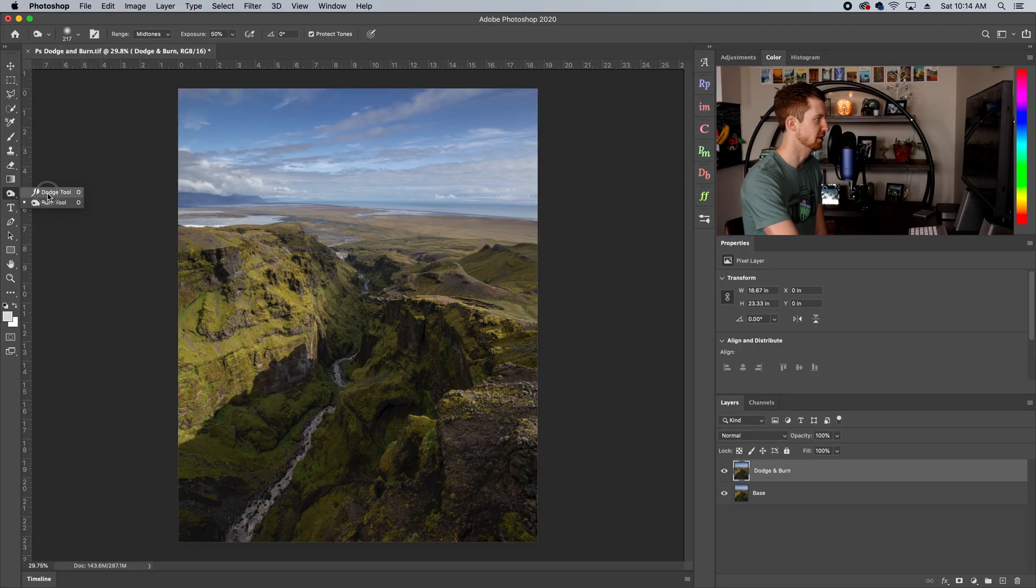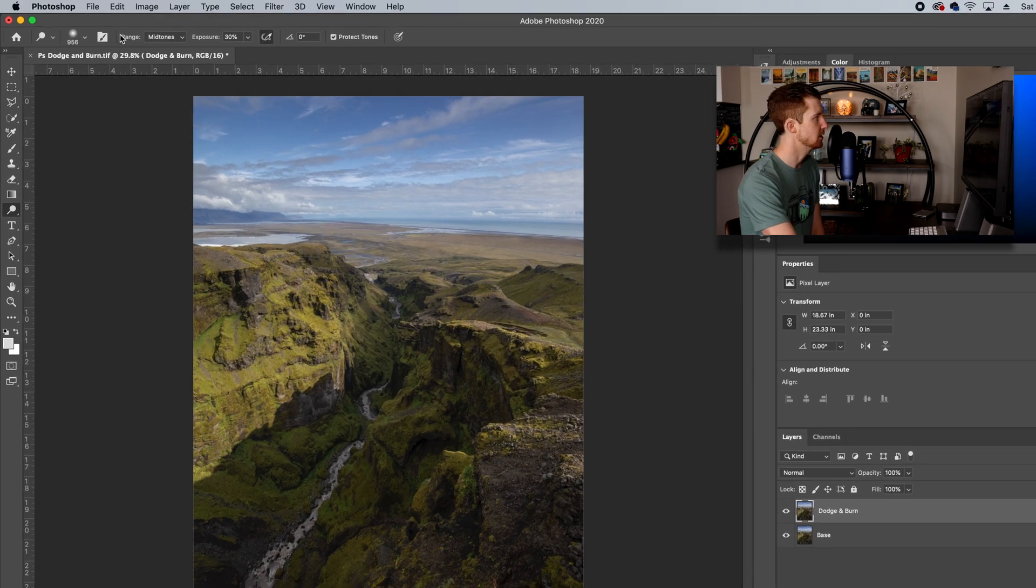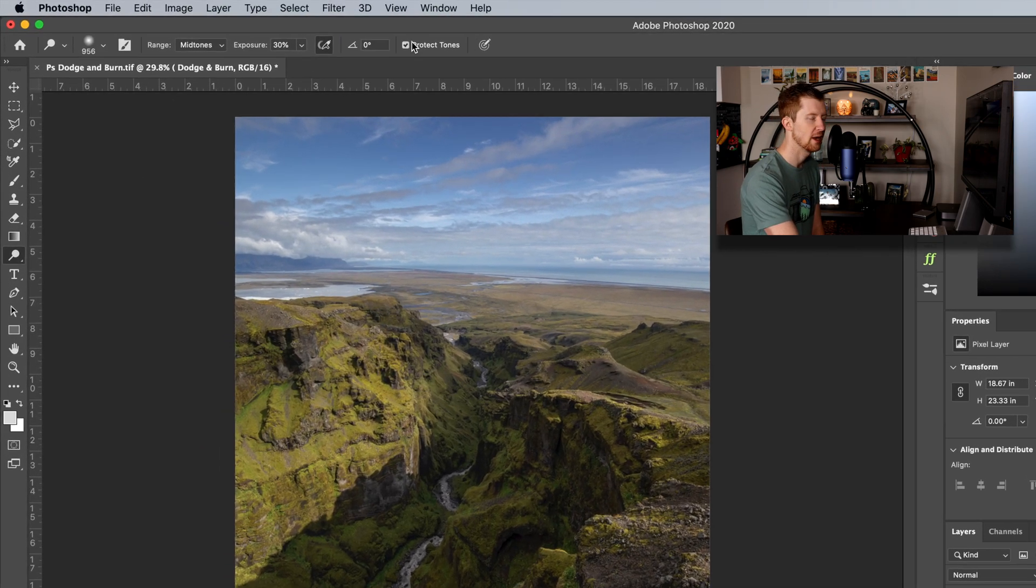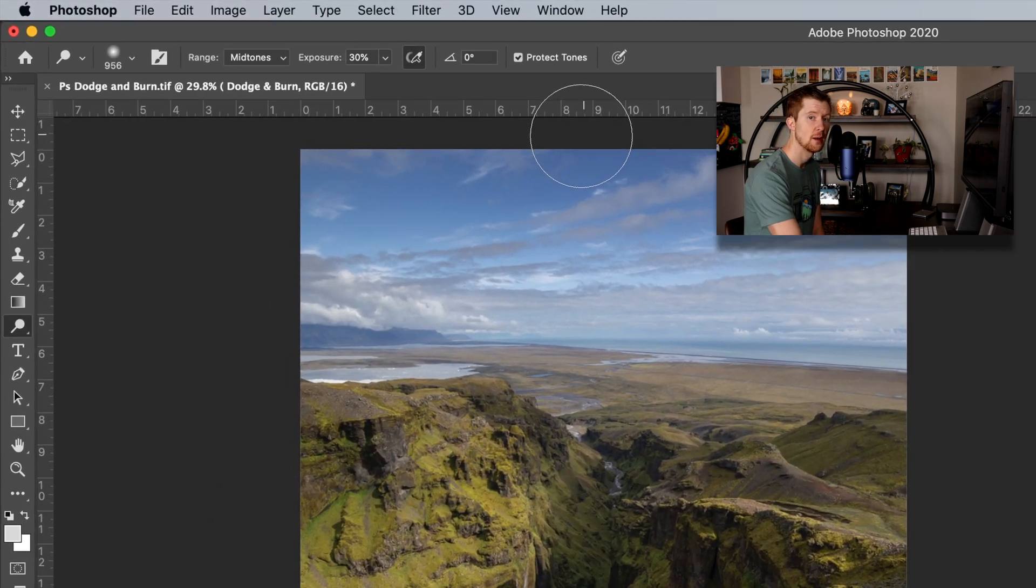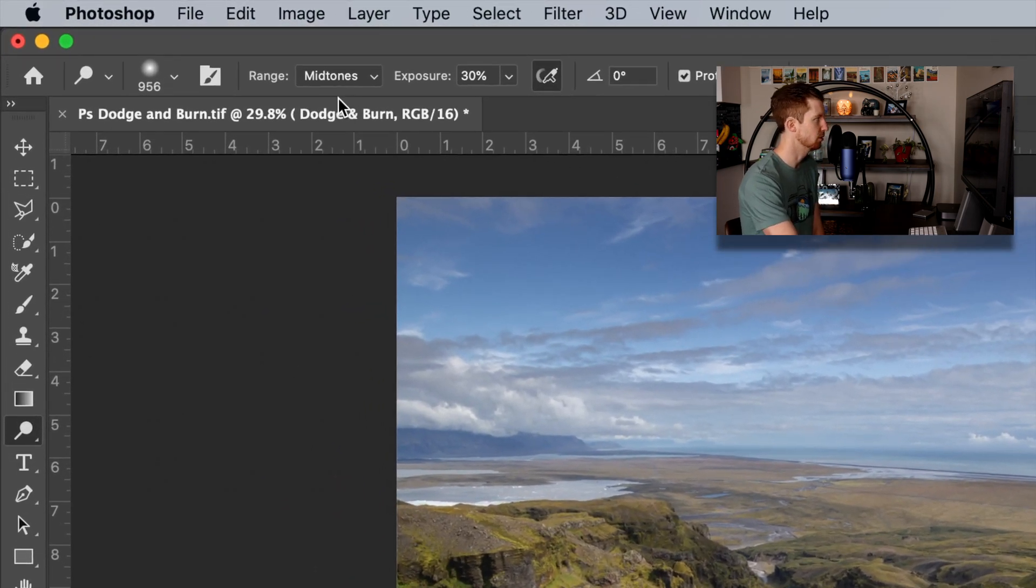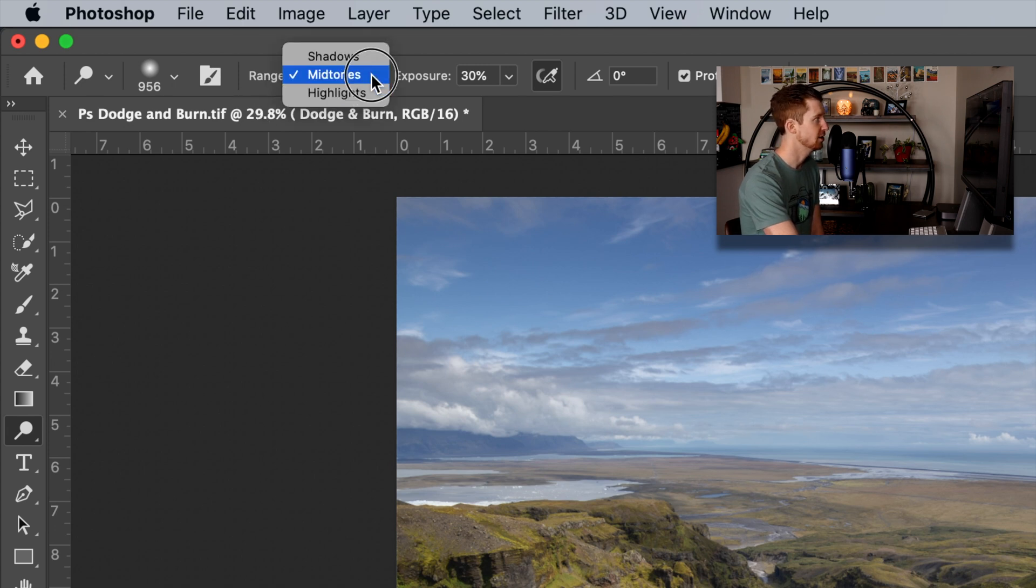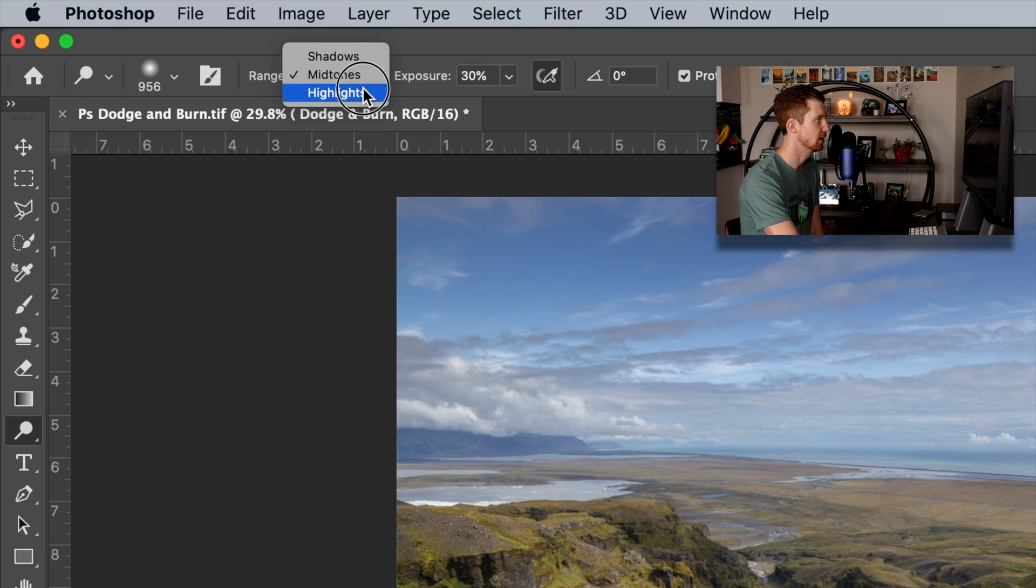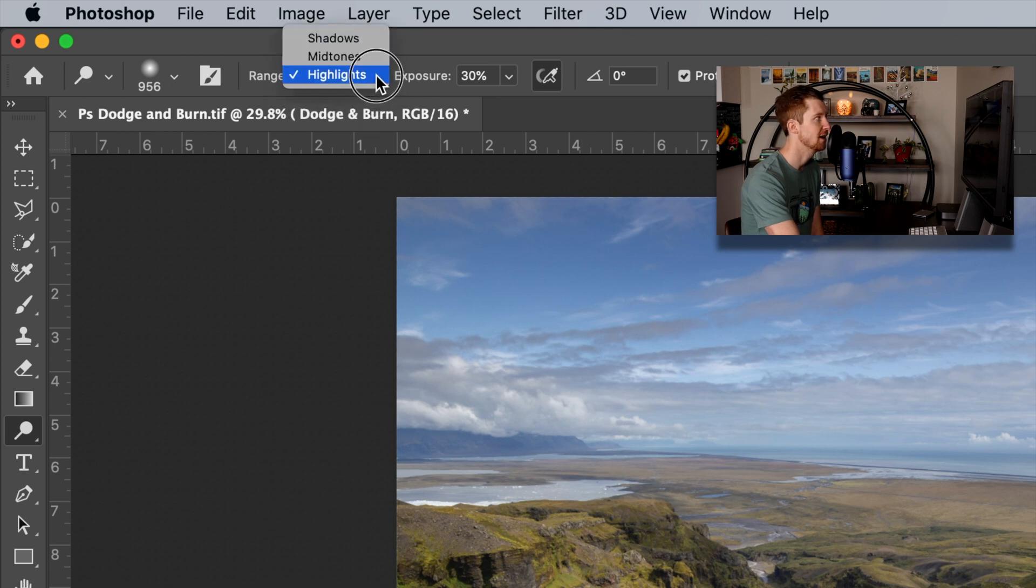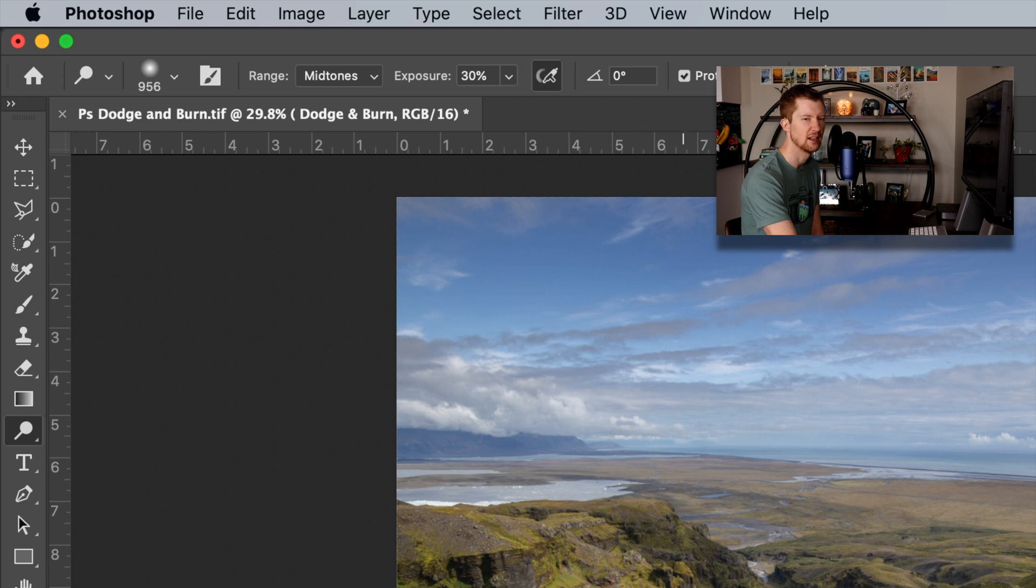Also, it says burn and dodge tool. We'll also see on the top bar here, we have additional menu options, very important. We have our range, so we can target a specific range: mid-tone, shadows, and highlights. This comes in handy quite a bit while you're using this tool. I usually do mid-tones, and then I'll target highlights later on.